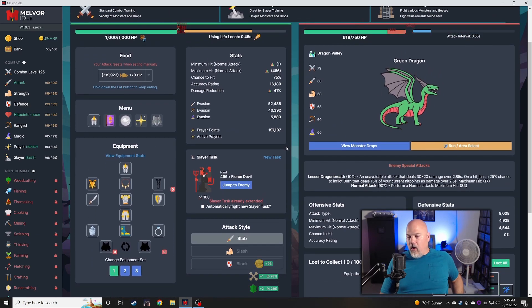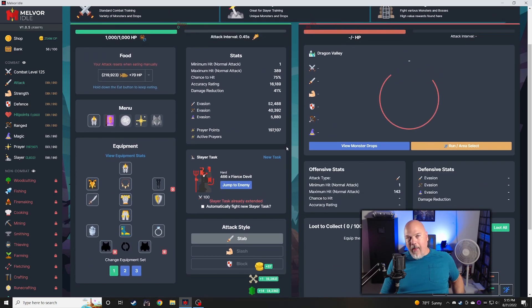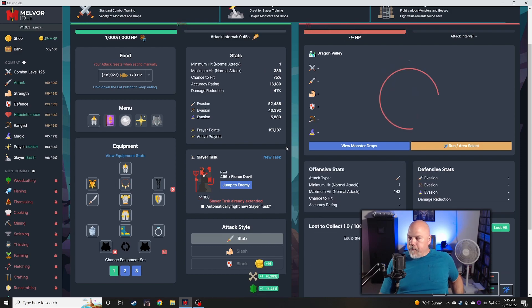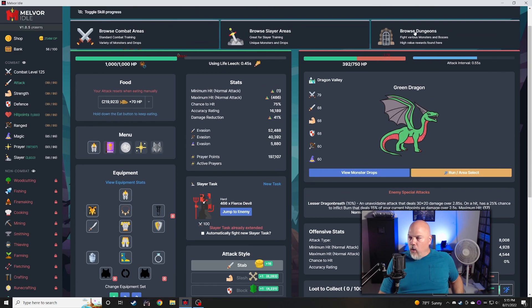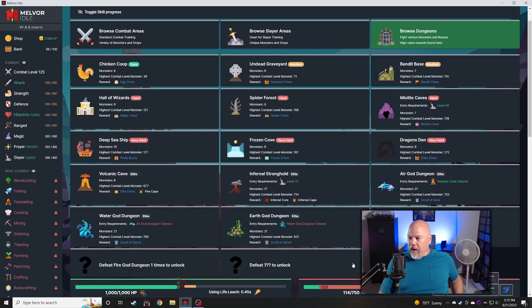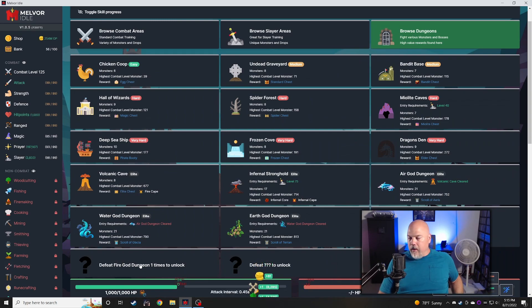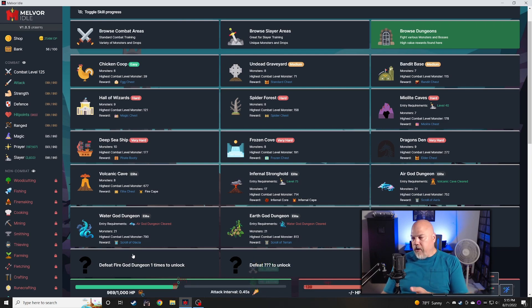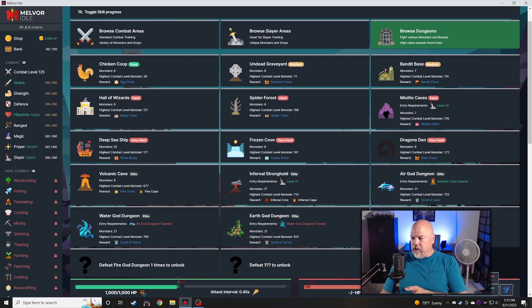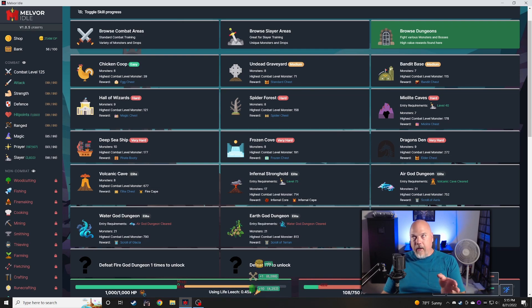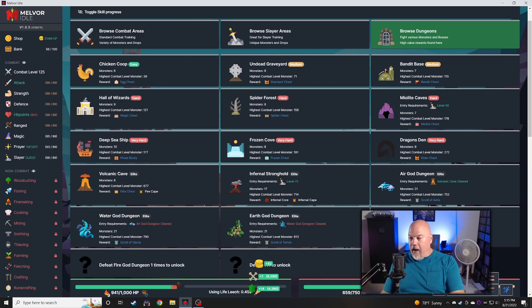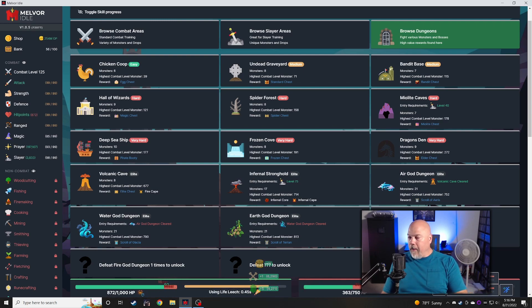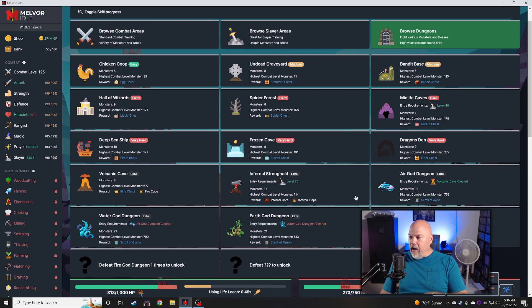We've only got like 10 days left in this event. I don't really think I'm going to get into impending darkness. I don't know that I'm even going to get through Into the Mist. My goal for this one in 10 days is to get through the air, water, earth, and fire god dungeons.